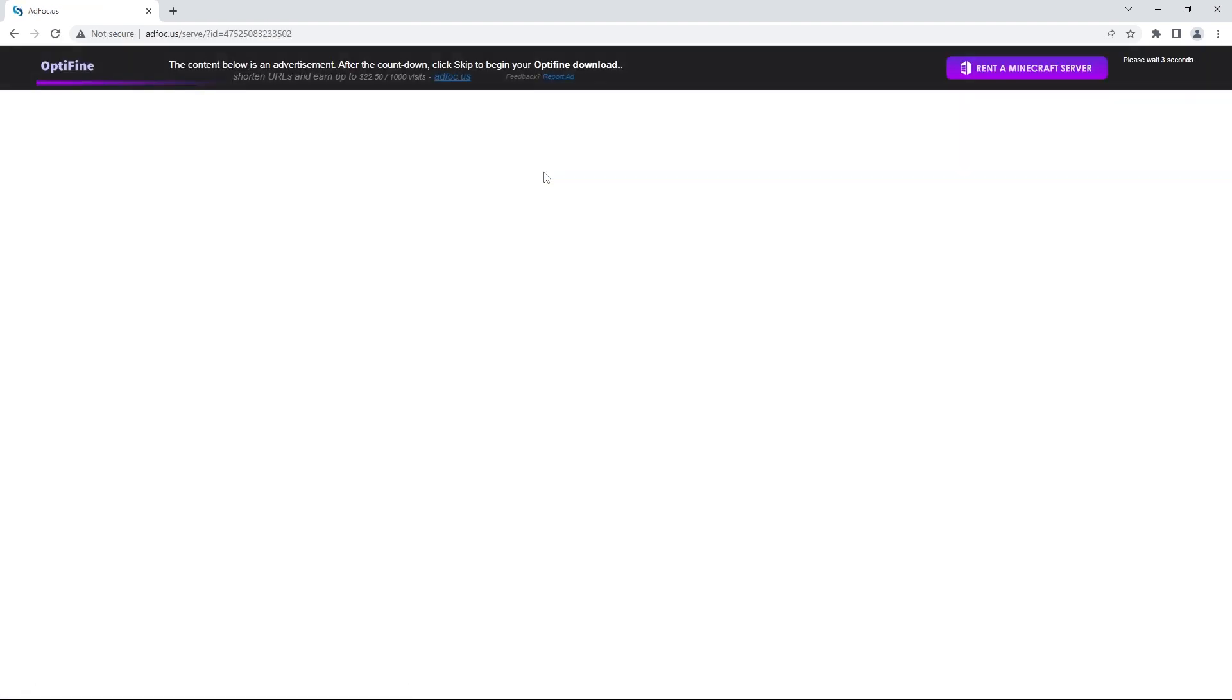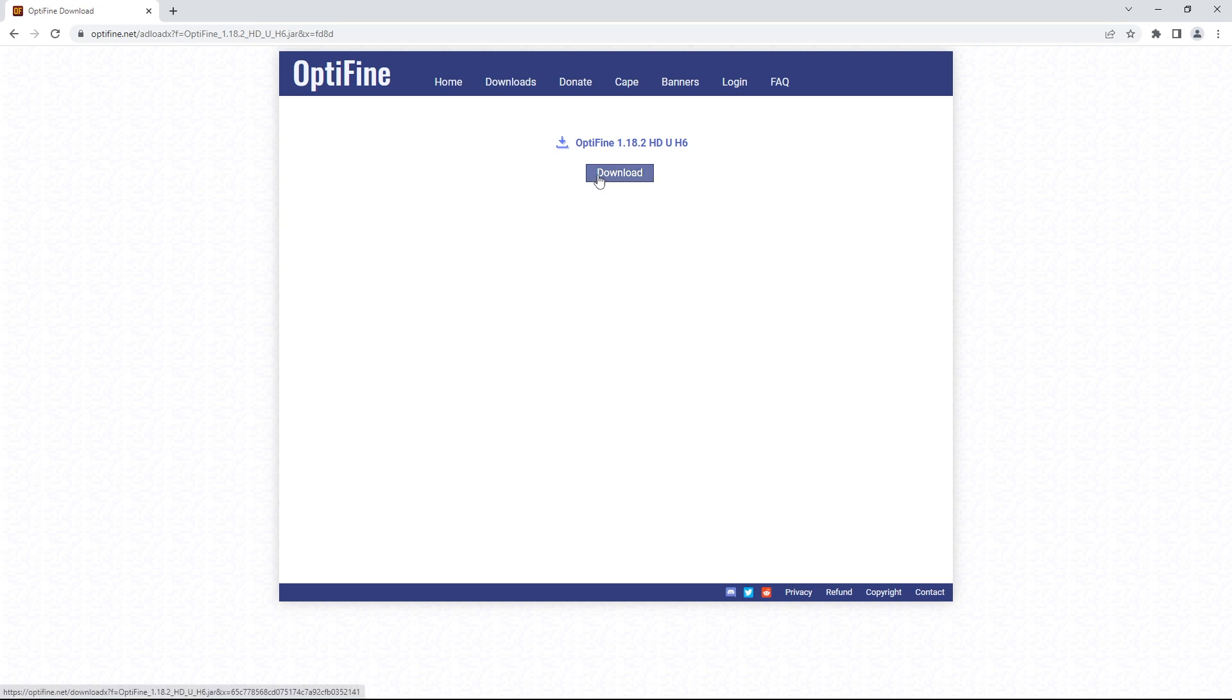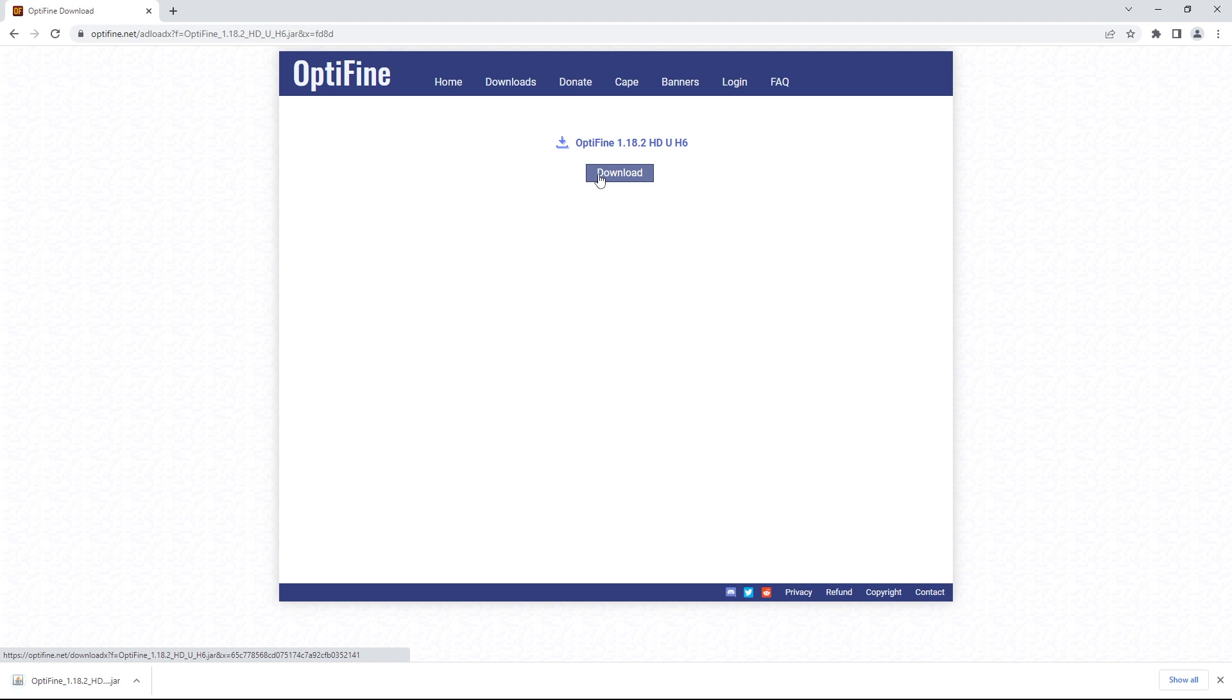That'll redirect you to an ad page where you just have to wait a couple seconds before pressing skip. You'll then find yourself on this page, where you simply have to click on the blue download button once more for your file to download. Once the file is finished downloading, make sure that the file symbol is the same as this one.